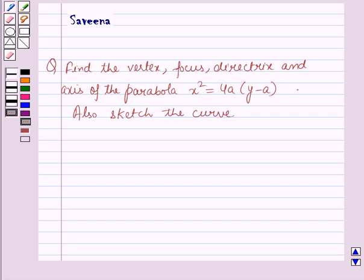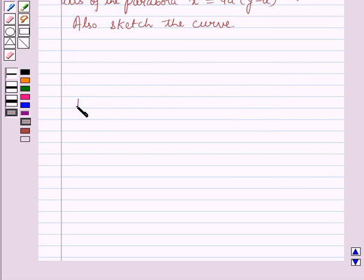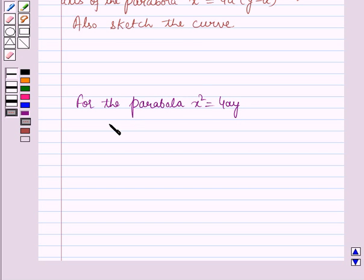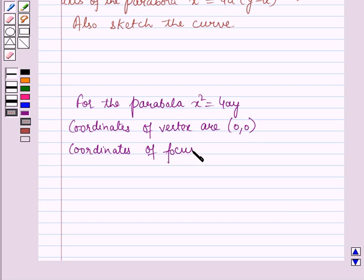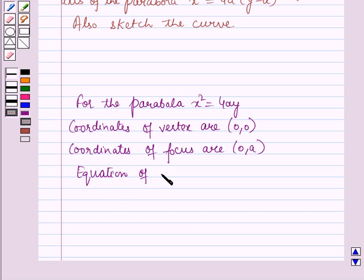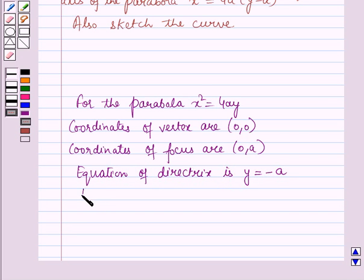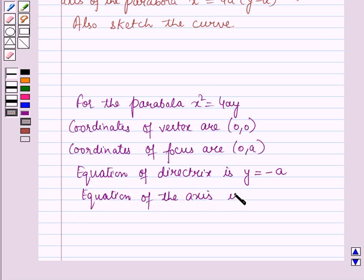Before starting the solution we should know some results. For the parabola x squared is equal to 4ay, the coordinates of the vertex are (0, 0), the coordinates of the focus are (0, a), the equation of the directrix is y is equal to minus a, and the equation of the axis is x is equal to 0.